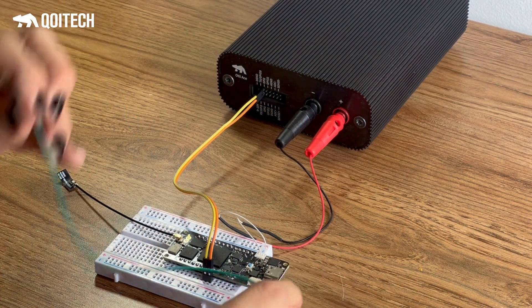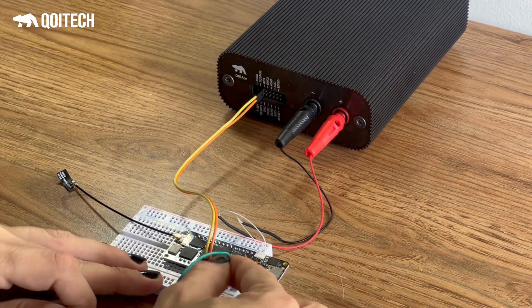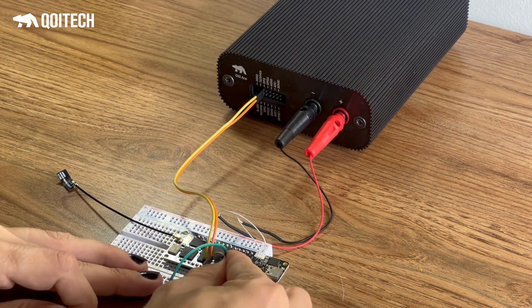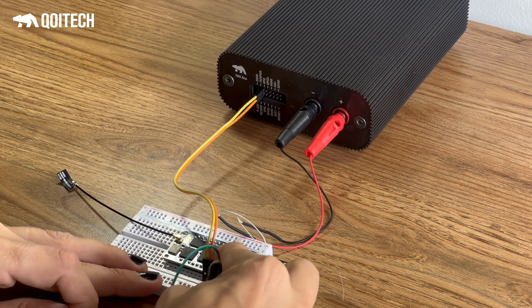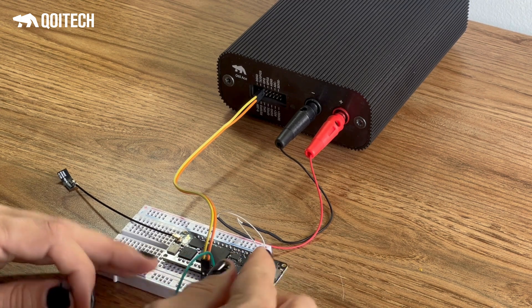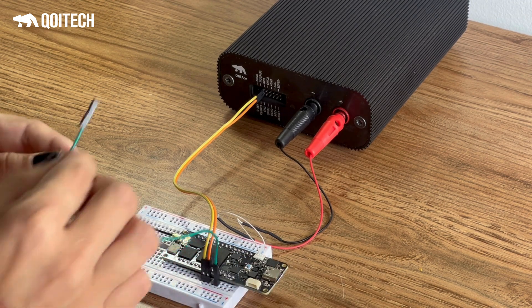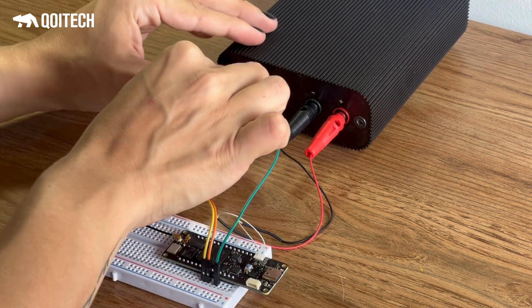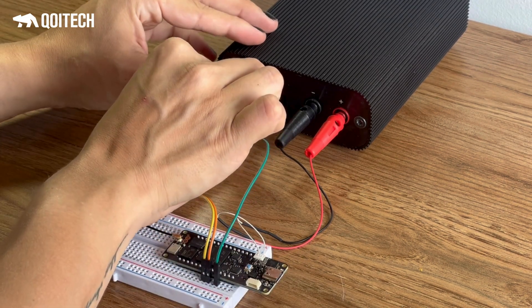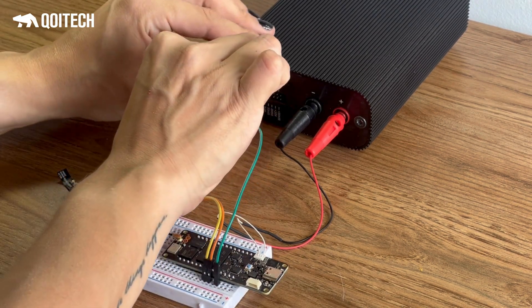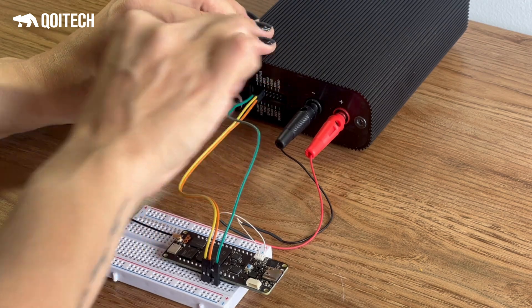Make sure to also connect digital ground. This is especially important for Otii Arc Pro due to that expansion port is isolated from the main port.